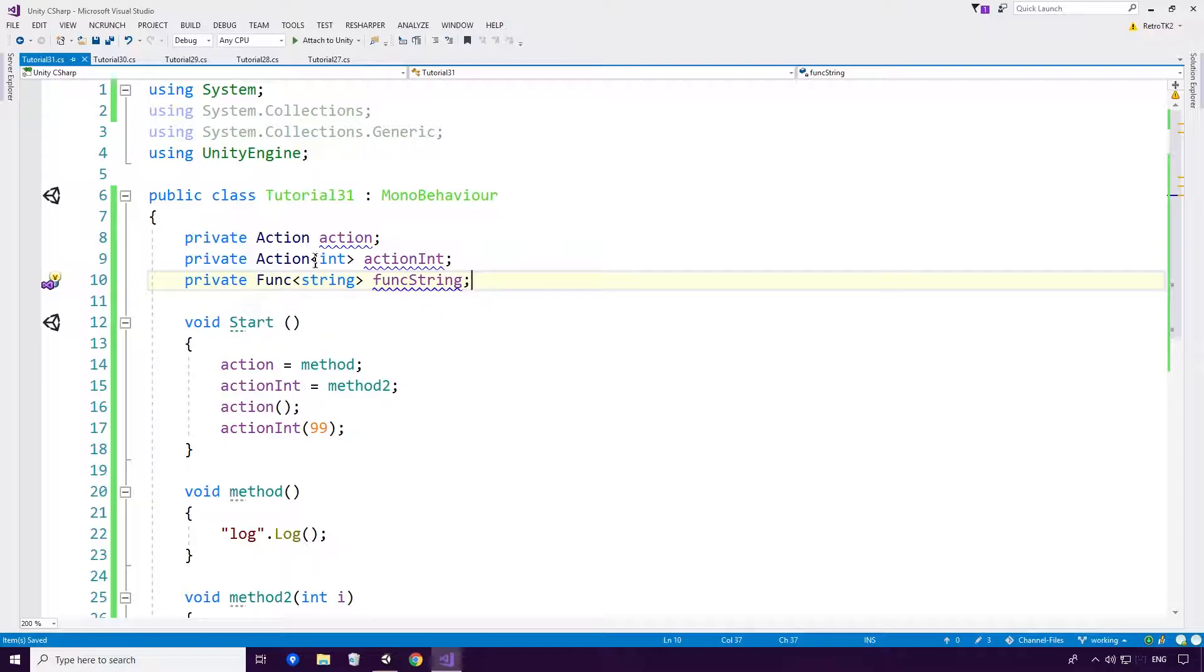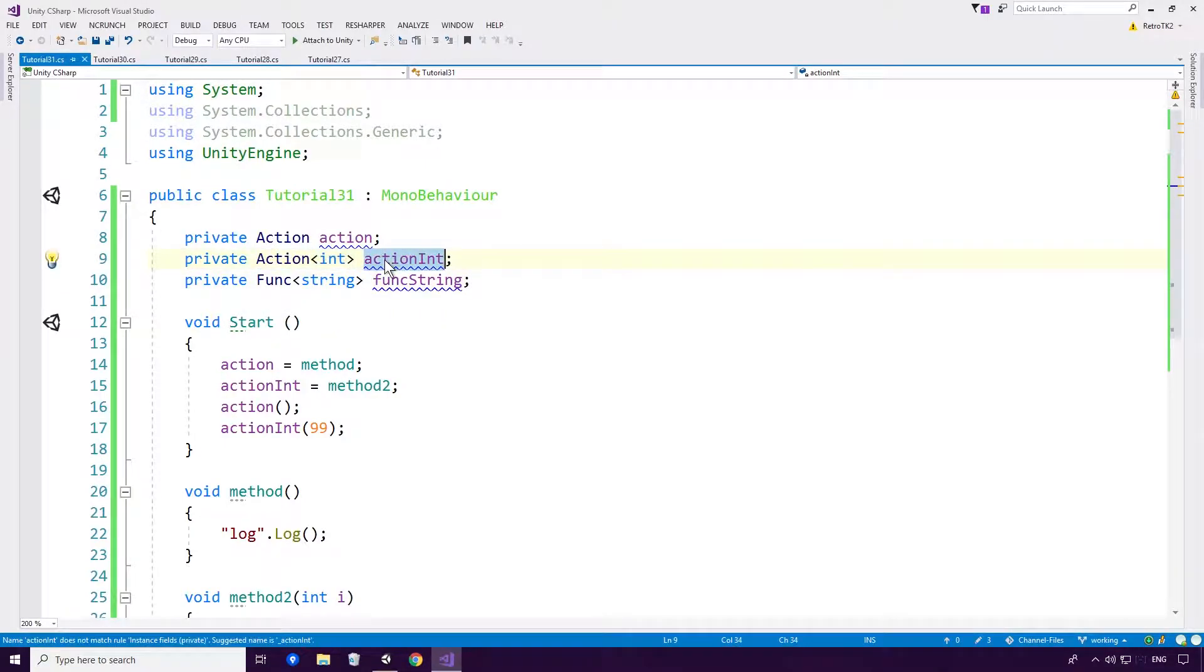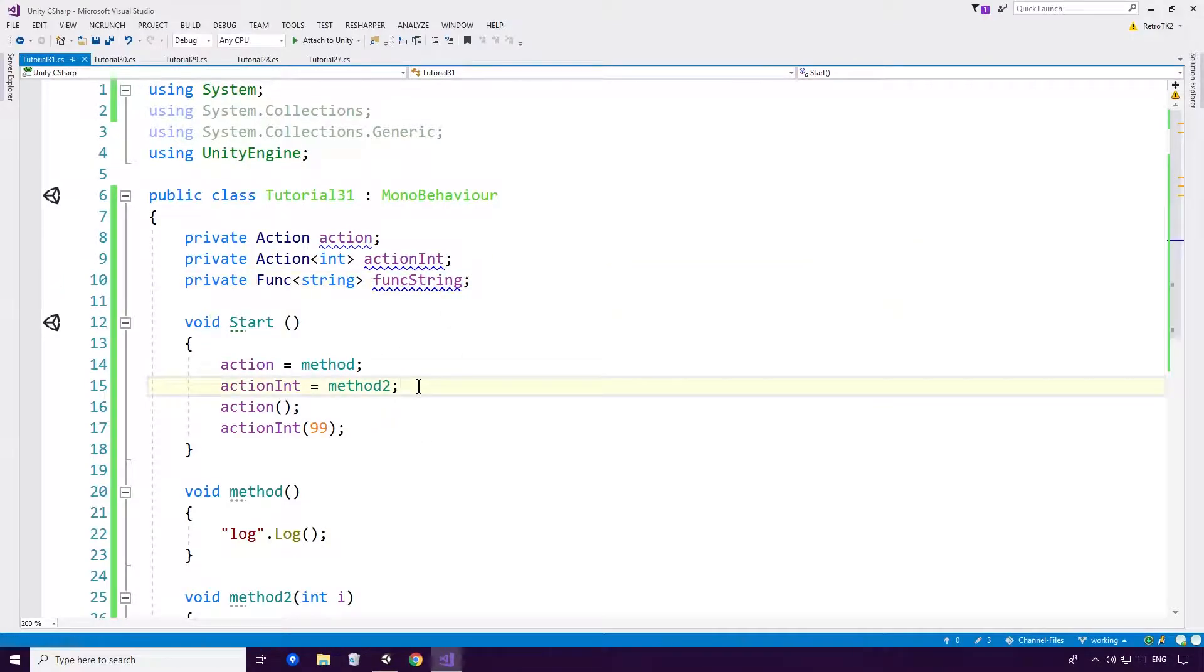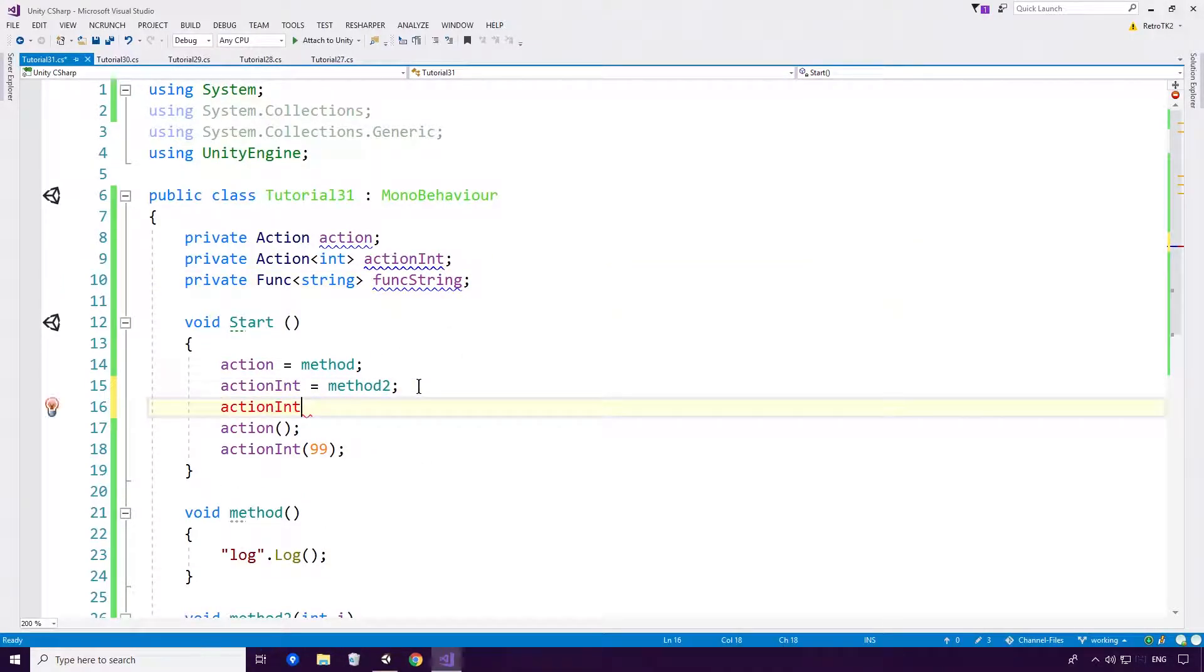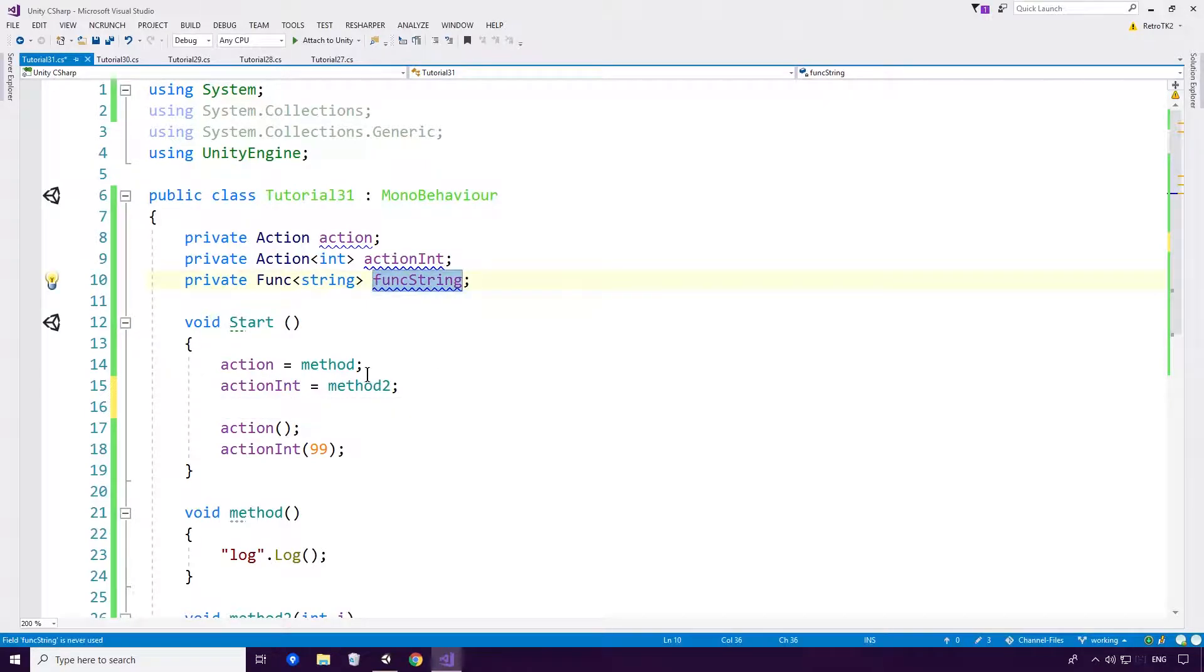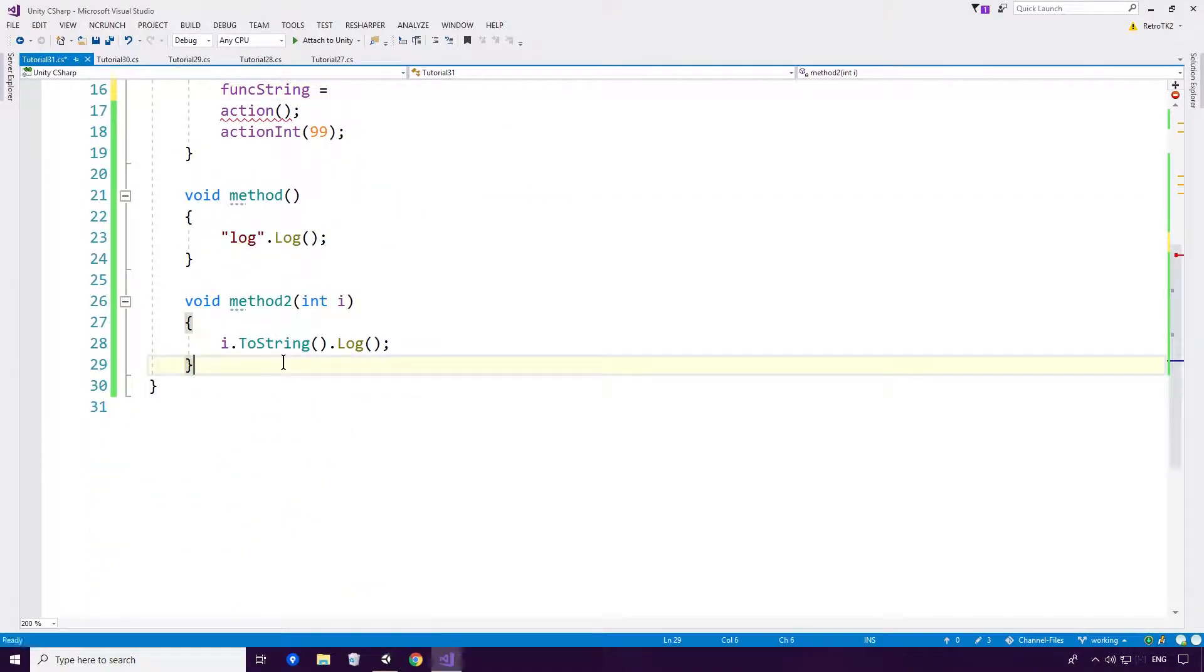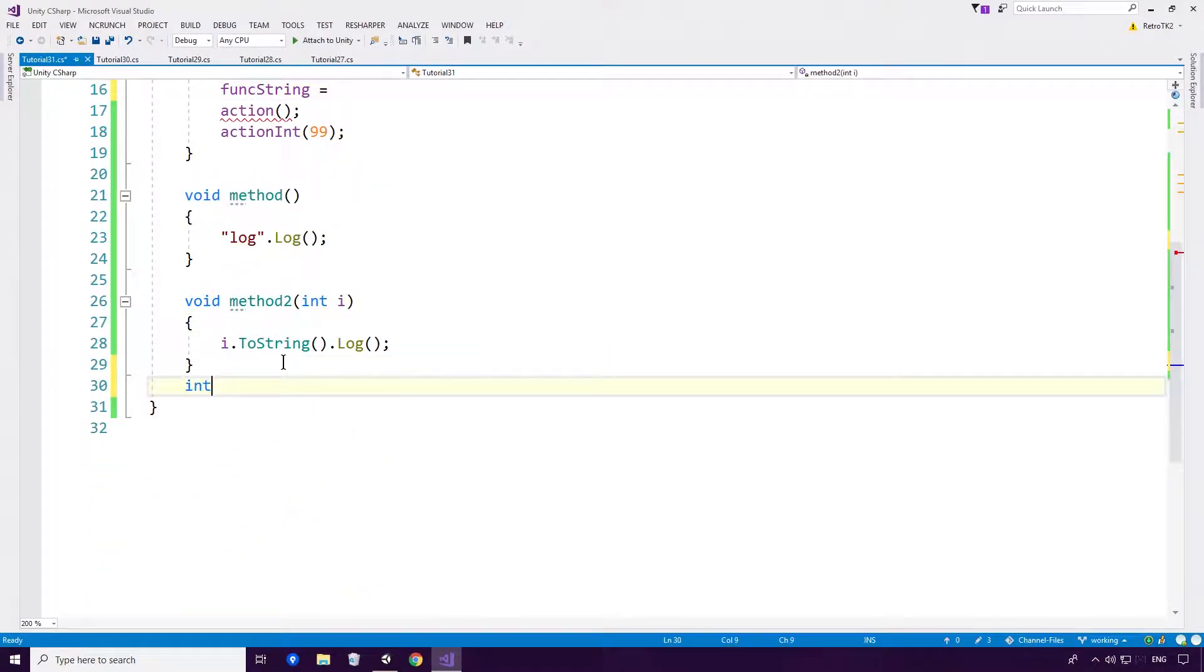And by the way, both action int and func string Ace will initiate with a null reference. So we do have to actually assign them to something. Otherwise, well, the code will crash and burn with null reference exceptions.